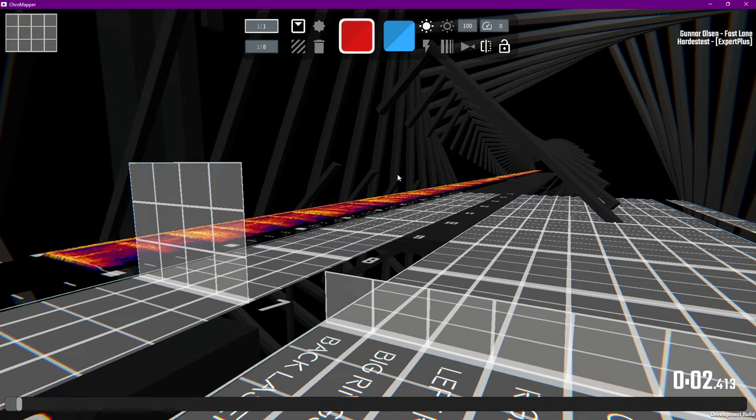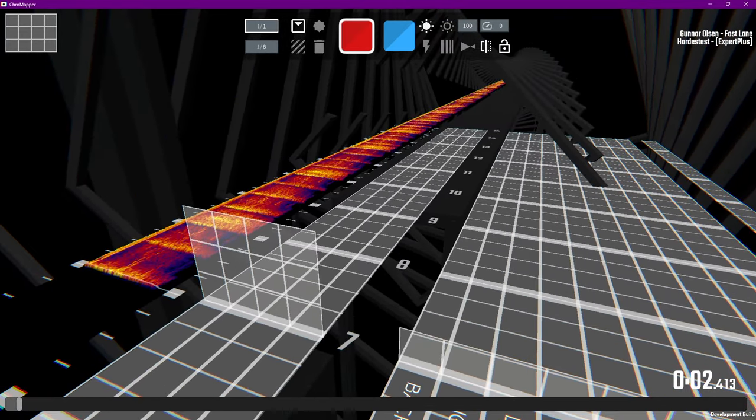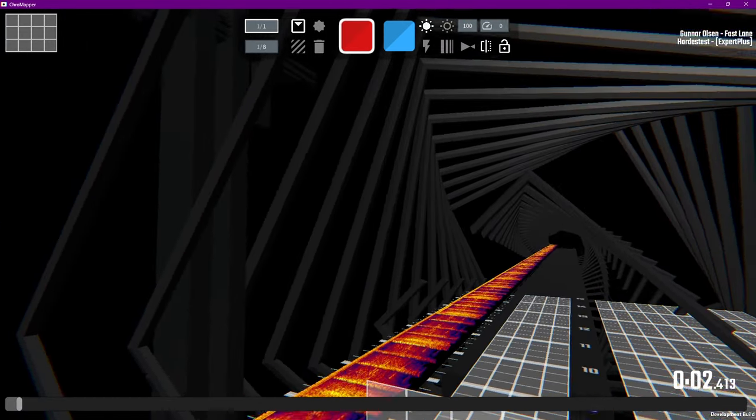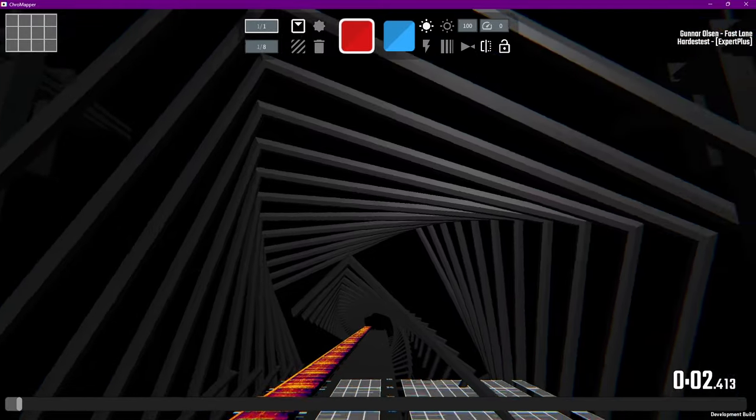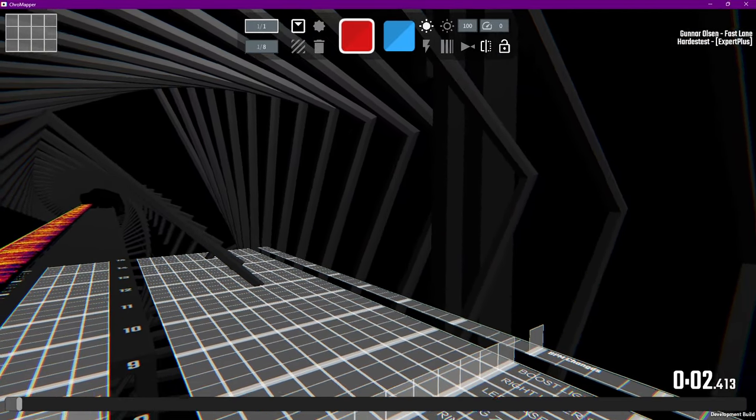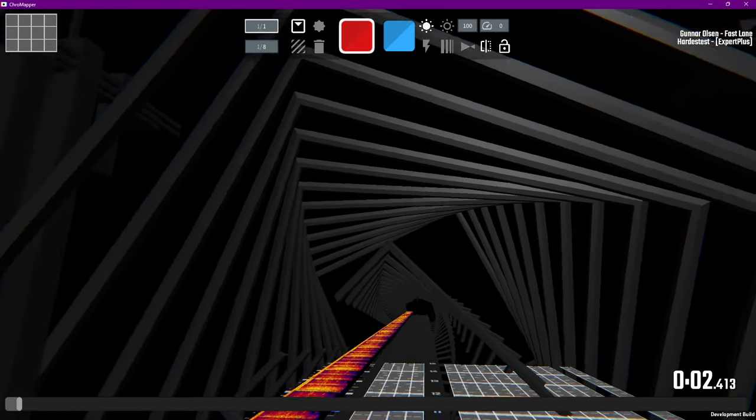Now that you're comfortable with moving, let's take a look around. All around you is the environment you chose, so any objects or lights for that environment will be shown here.